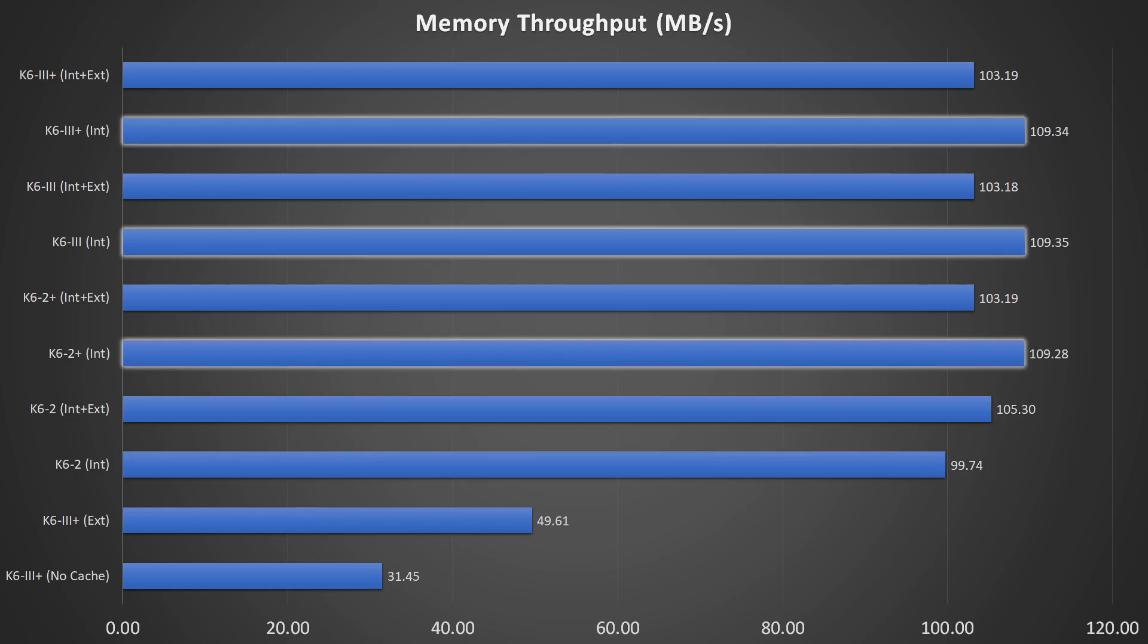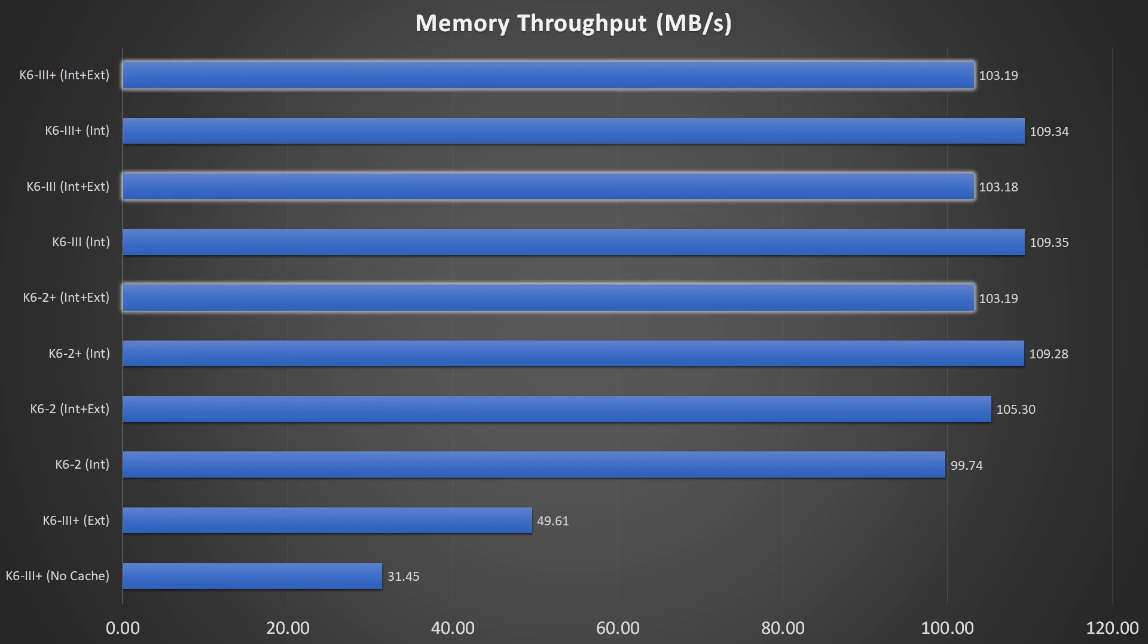The CPUs with on-die level 2 cache perform the best and identical, independent of the cache size. If we switch on the external cache however, we see a performance regression. That would mean that it is better to switch off the motherboard cache if the CPU already has an on-die level 2 cache.